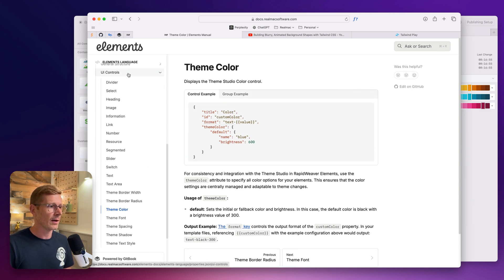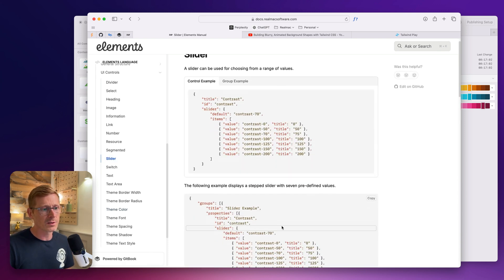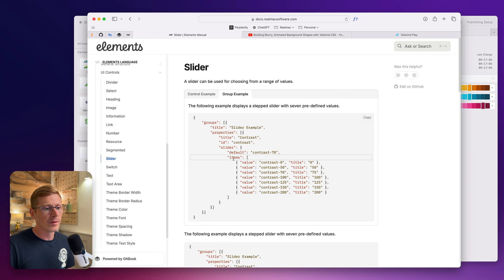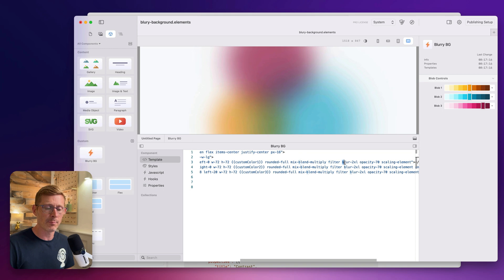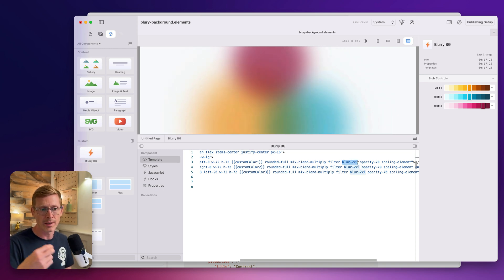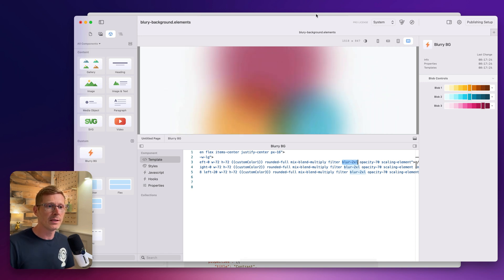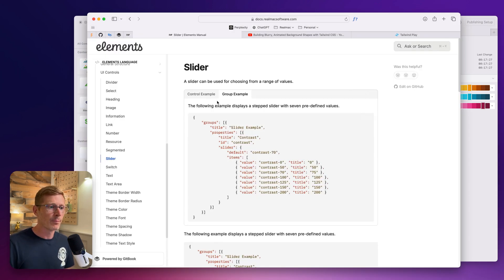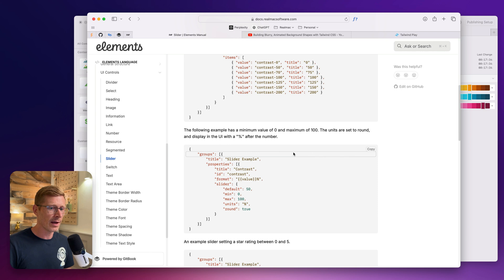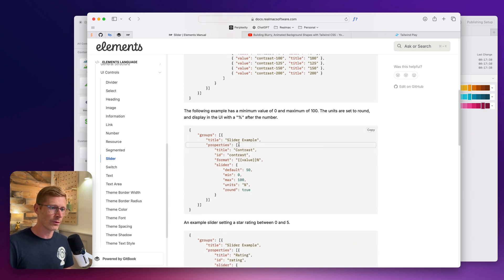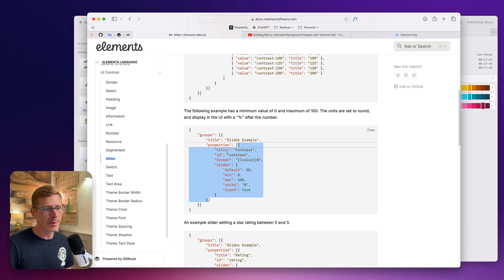Let's go back to the UI controls and pick a slider. We've got some different examples for sliders — these are like predefined values, which would be great if we wanted to do things like blur, because the blur is blur-sm, blur-md, blur-xl. But we don't want that because we just need seconds, essentially numbers. I have an example in here. The example is in a group, but we don't want that — we just want the control. I'm going to copy just the inner piece inside the group.